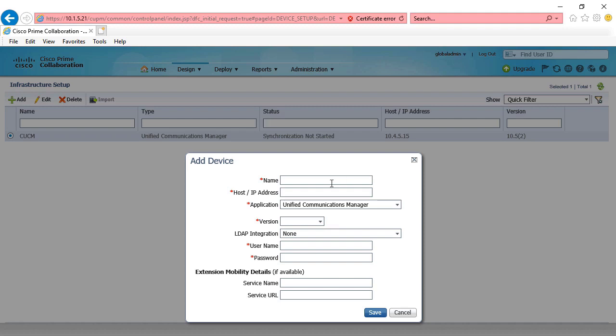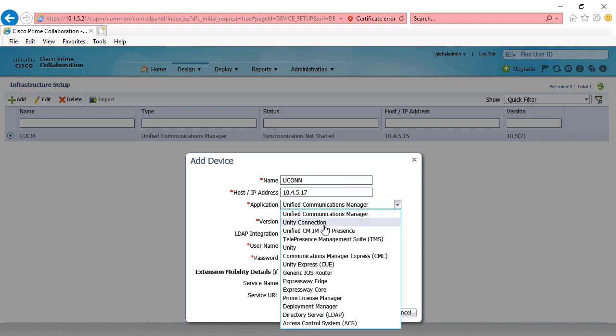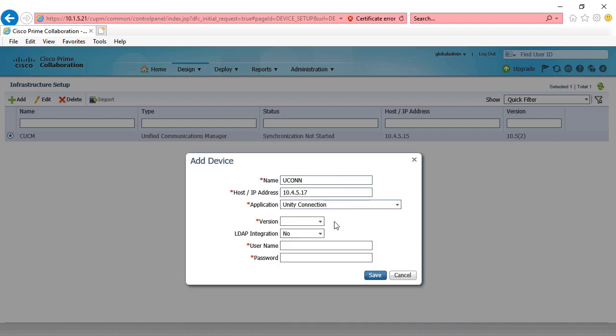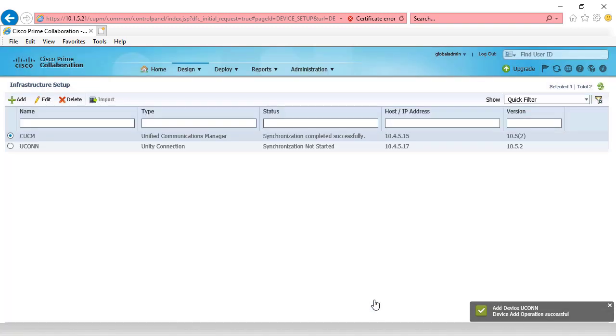Click add. We'll give it a name for Unity connection, call it UConn, put in the IP address, and that's going to be 10.4.5.17. The application, we're going to have to select Unity connection, our version, 10.5.2, our username. This is going to be for the application, CUCM admin, then the password. Unity connection also wants to know our Linux username, and that's going to be admin, and then we'll enter the admin password. Click save.